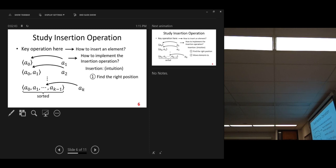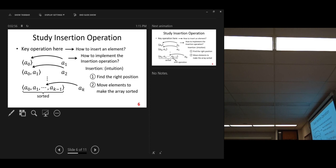First, find the right position. How do you find it? There are many ways to find it. Second, move elements to make the array sorted. You need to move.